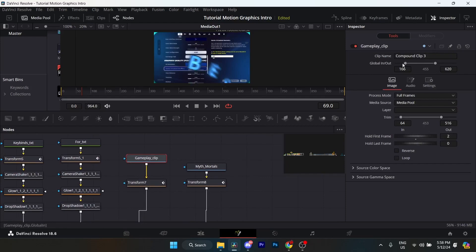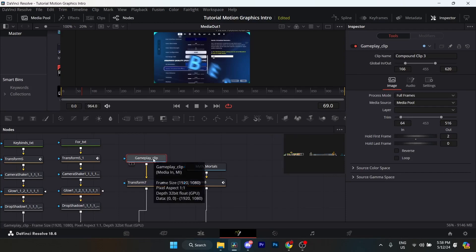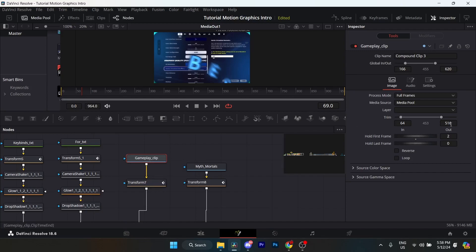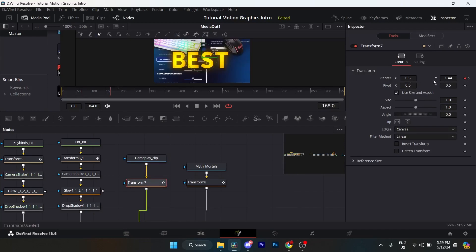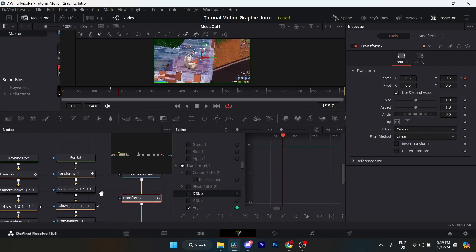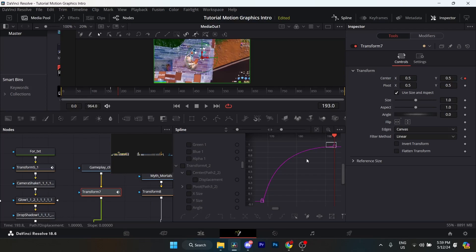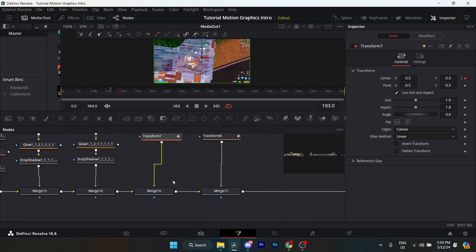Now it's just a gameplay clip. Set your global in to 166 and global out to 620 or whatever. Trim it to 64 so it starts at frame 64 of the video — the actual gameplay starts at 64 and ends at 516. I added a transform node. Go to frame 168, keyframe the X and Y, put the Y to 1.44. Go to frame 193 and put the X and Y to 0.5. The spline is pretty simple. The merge is the same.